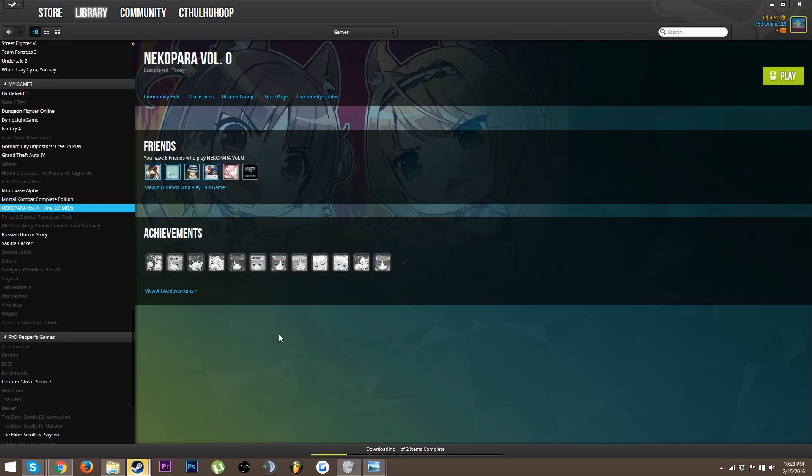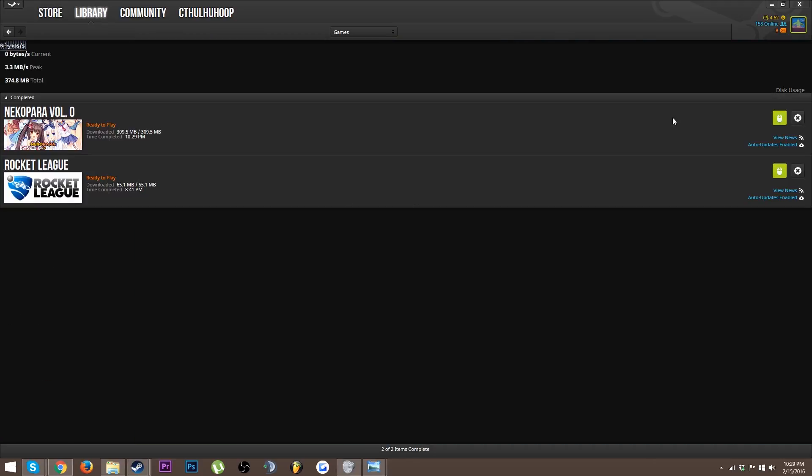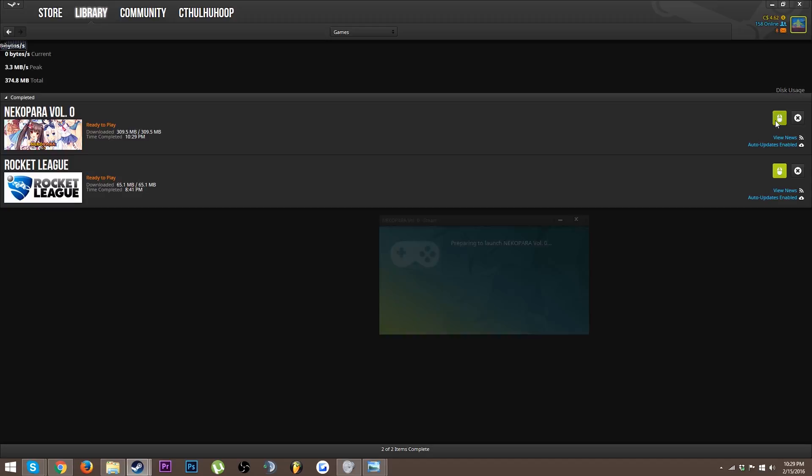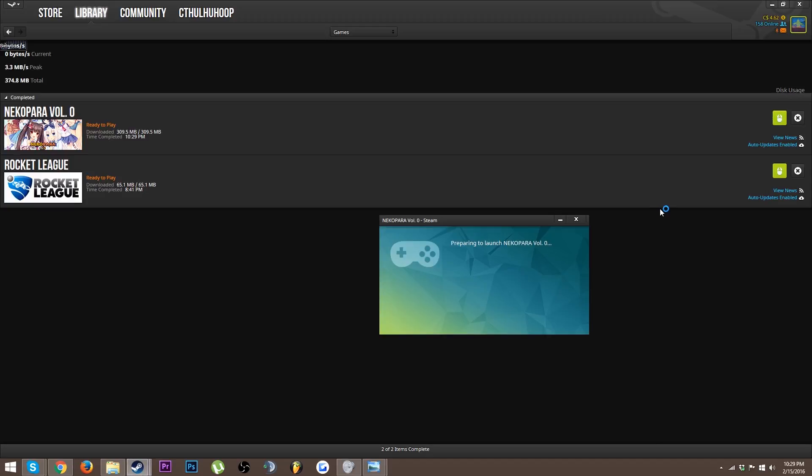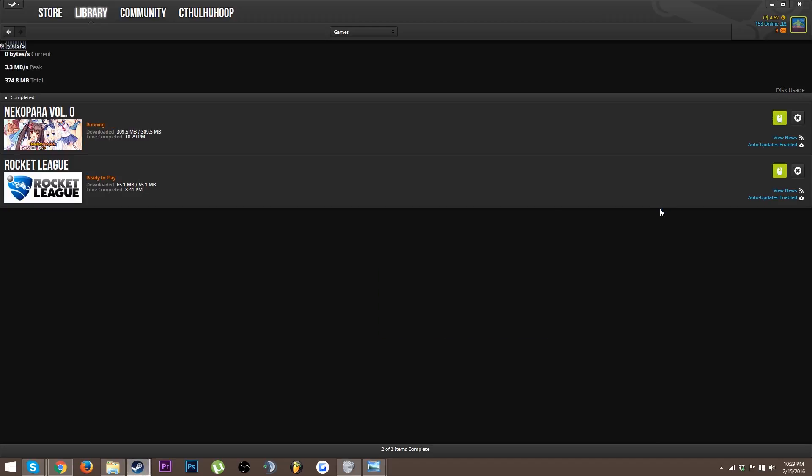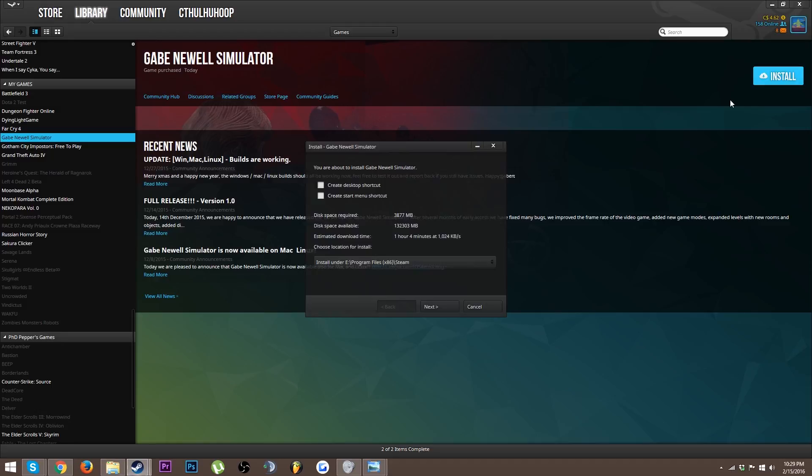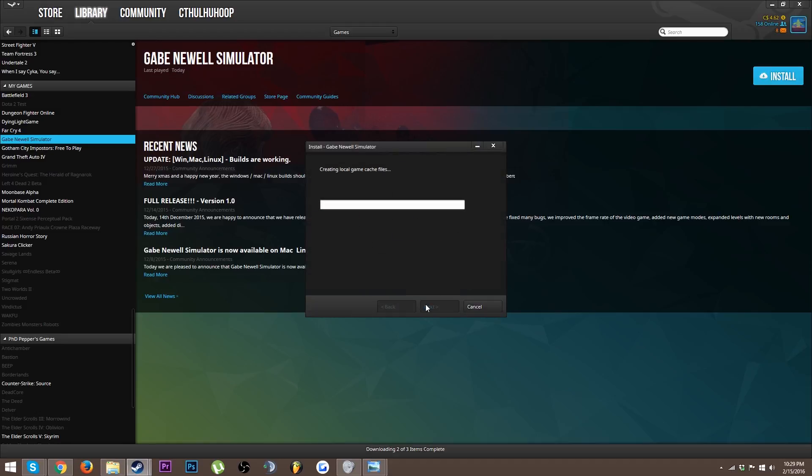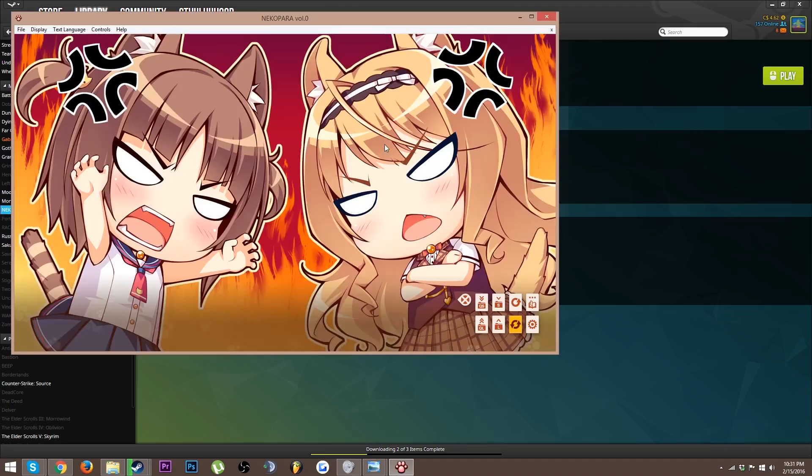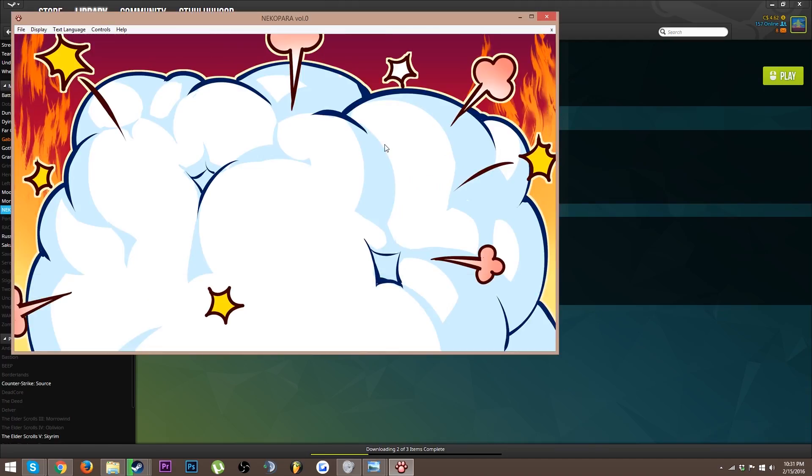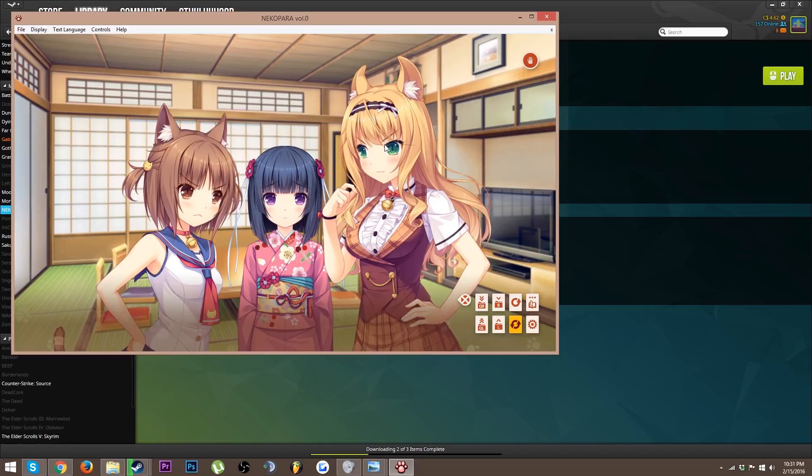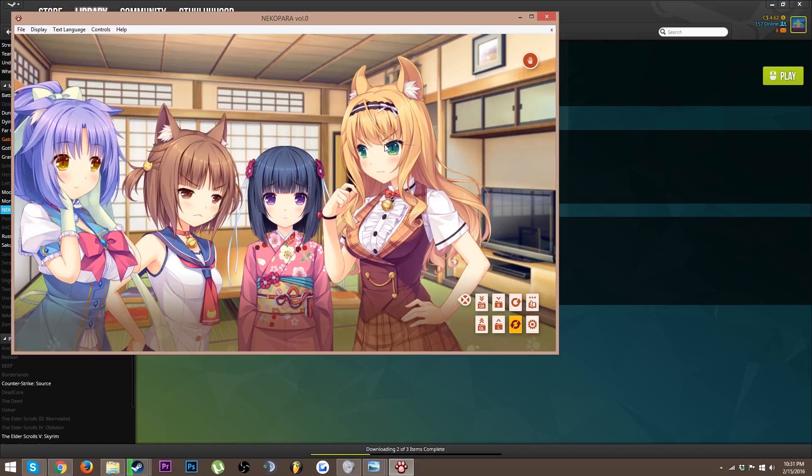Niko Para still has so much longer on the download, I'm sad. Niko Para Volume Zero is finished downloading, let's go boys. Now I'm gonna start downloading Gabe Newell Simulator, I am so hyped right now.